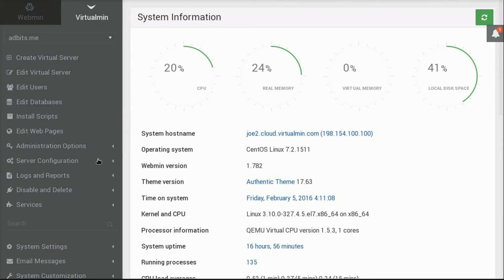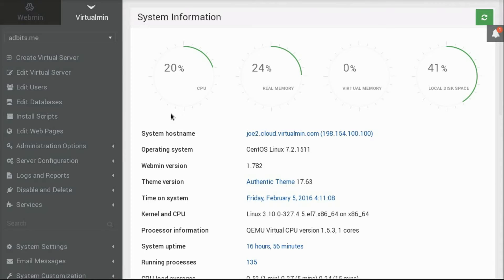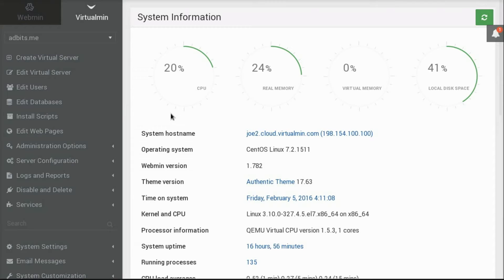Virtualmin is based on Webmin, and it manages the Apache or Nginx web server, MySQL, Postgres, Oracle, and SQLite databases, Postfix, Sendmail, or Qmail web servers, Dovecot, IMAP, and POP server, the Bind DNS server, and it does mail filtering with SpamAssassin and ClamAV, and a whole lot of other things.